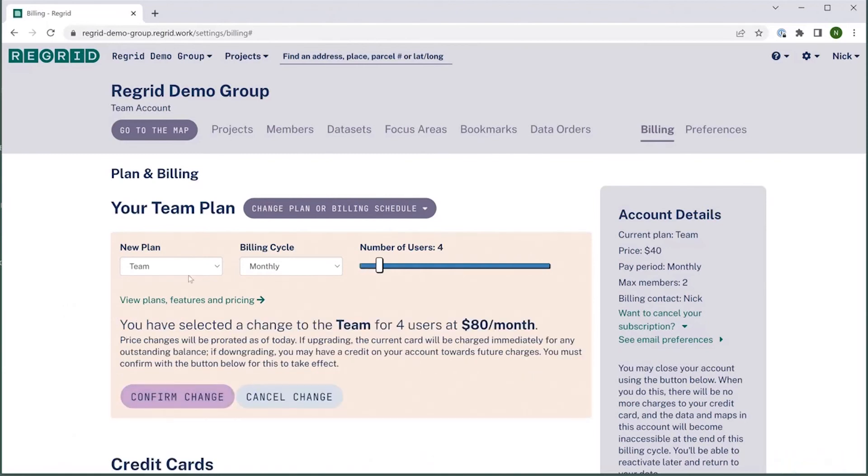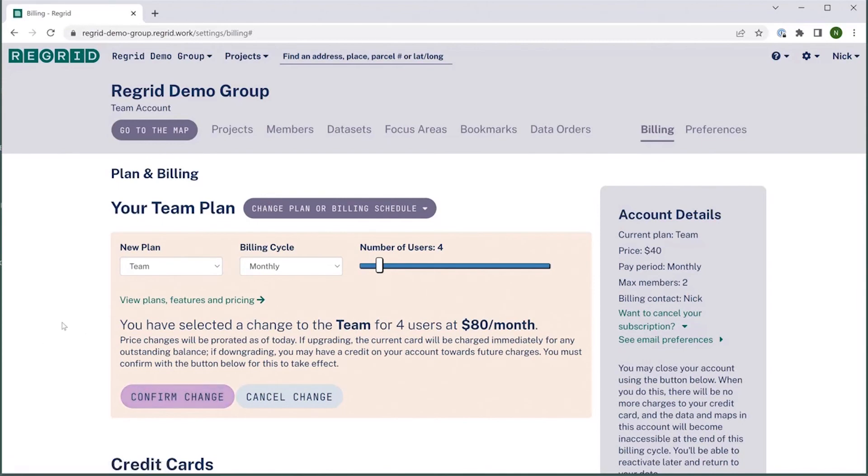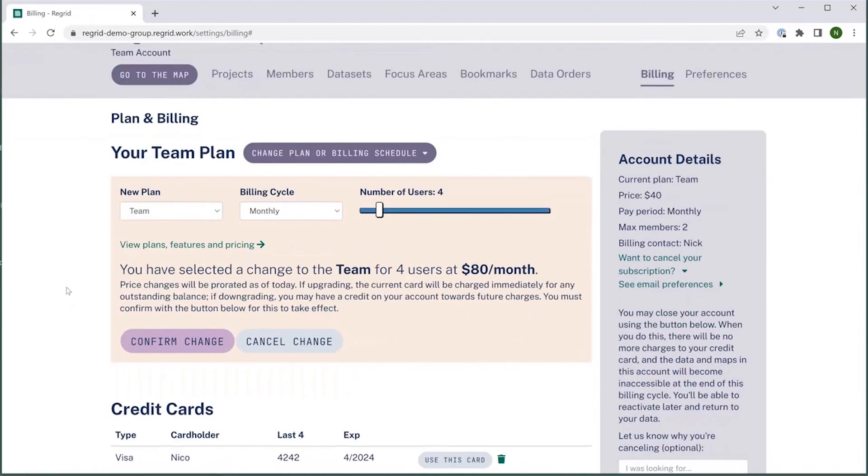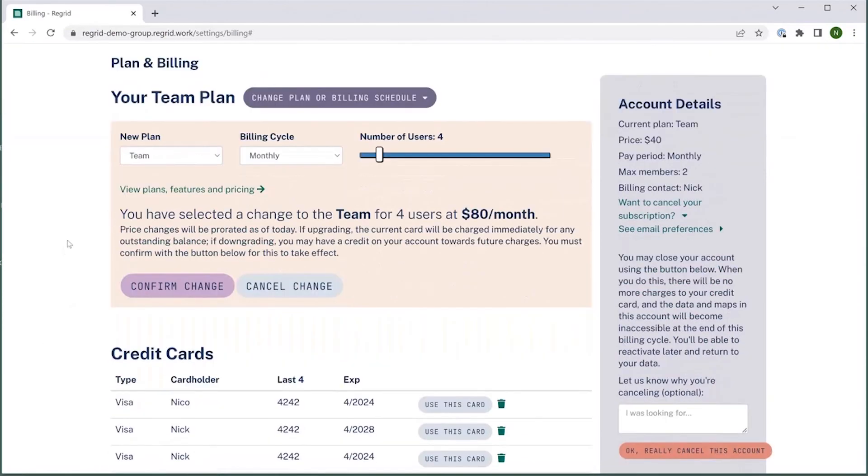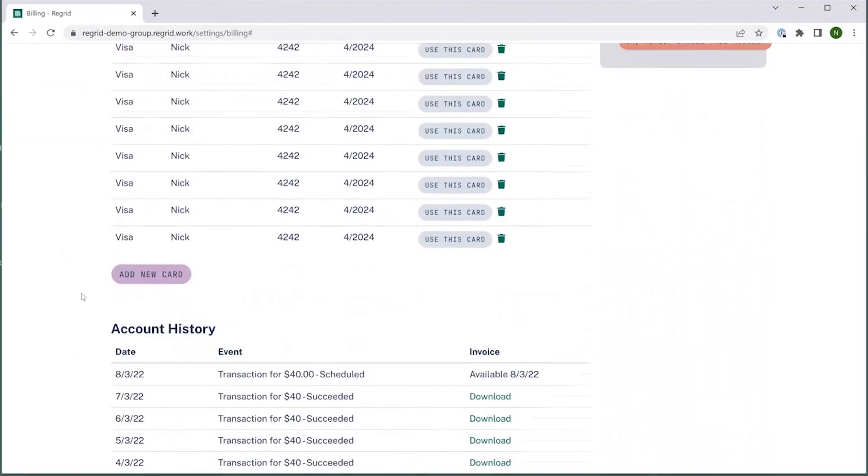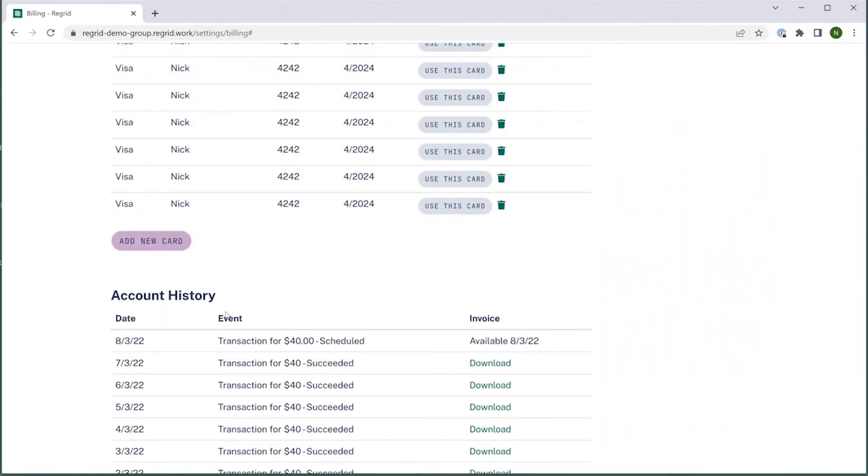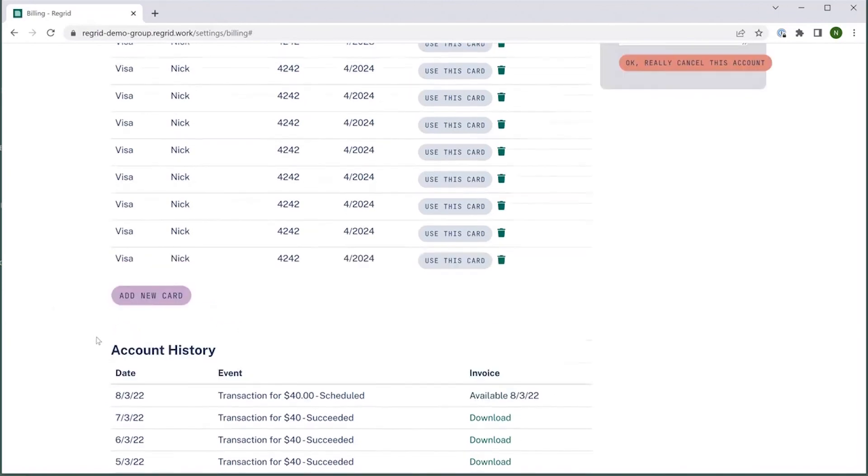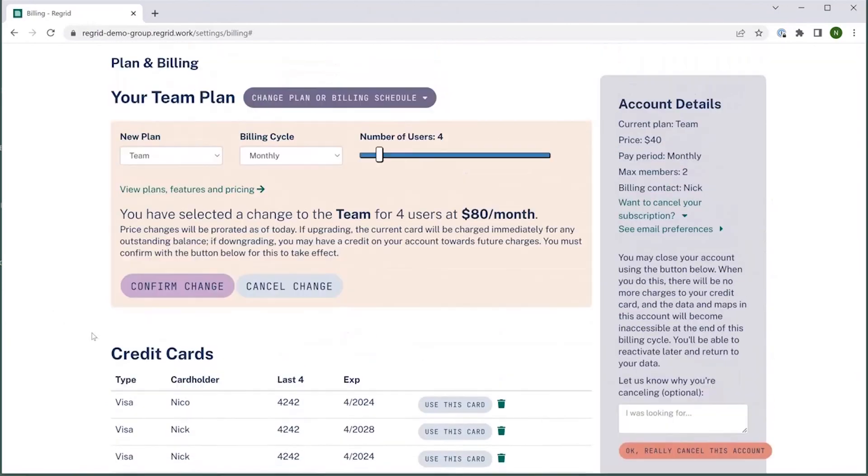Once you've got to where you'd like to go, you simply would click confirm change, and this will be reflected after a short loading period. You'll probably see something different happen down at the account history reflecting what you've just done, and the account details will update to what you've just made the change to.